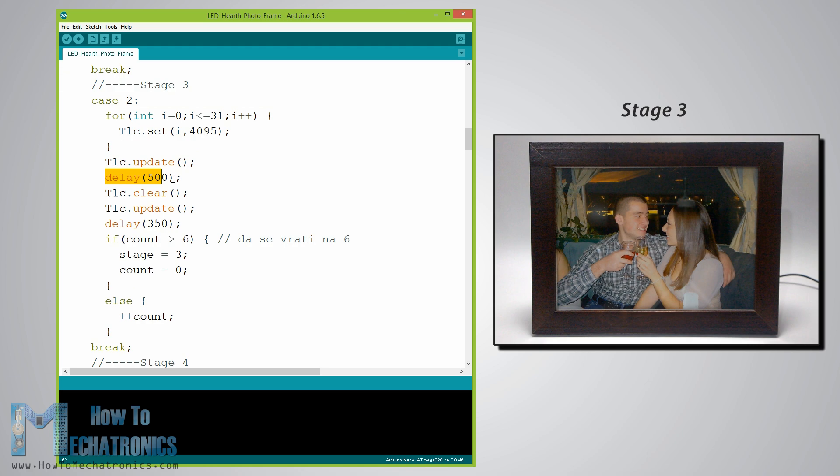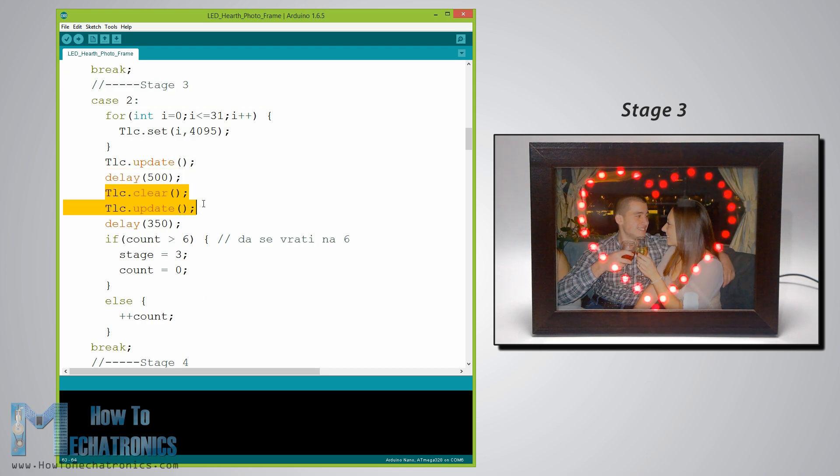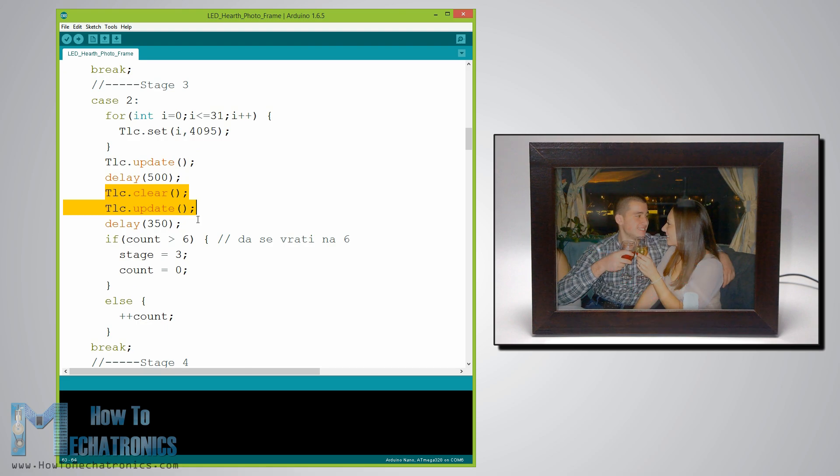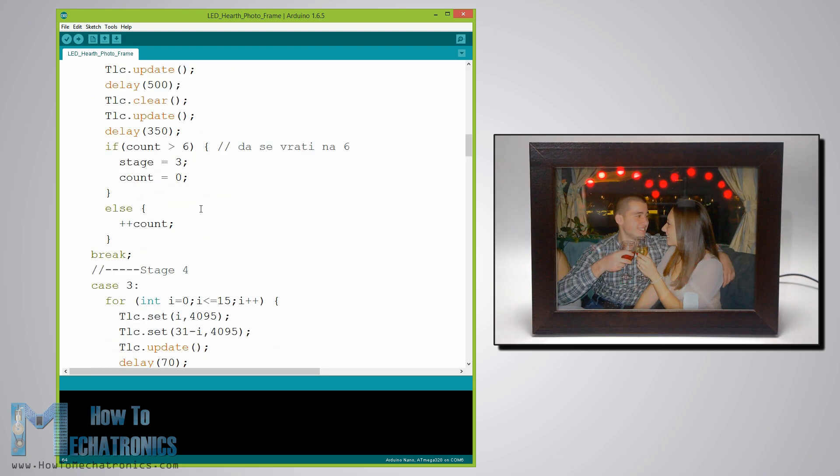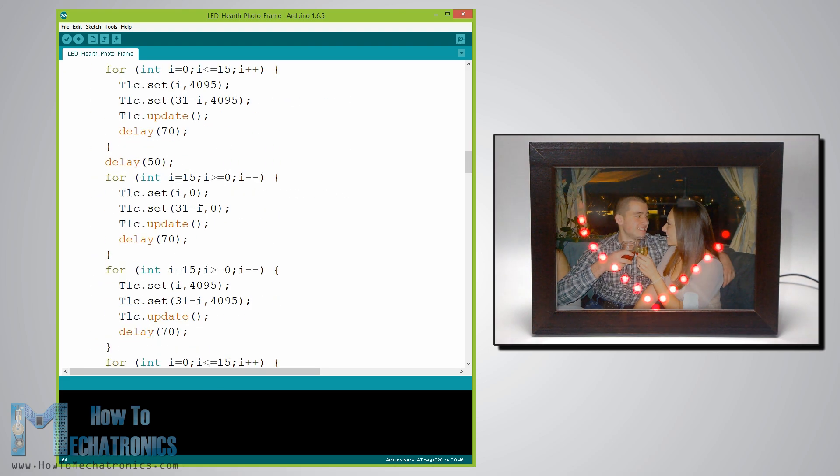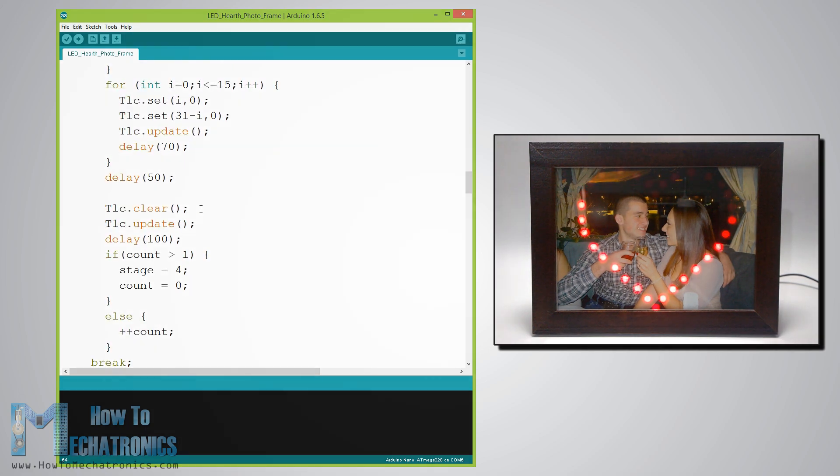After half a second delay using the TLC dot clear function we will clear and turn off all the LEDs. So in similar way you can modify the code and add more light shows on your own.